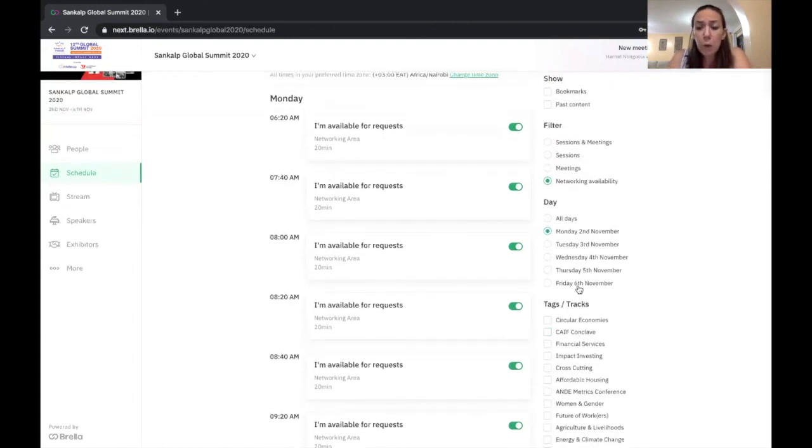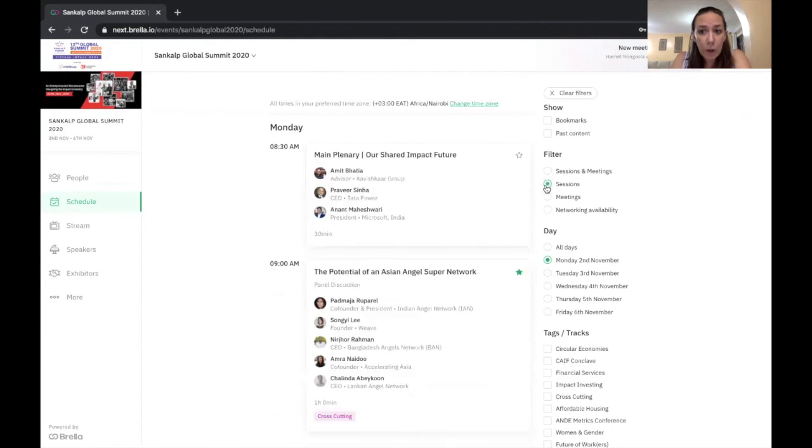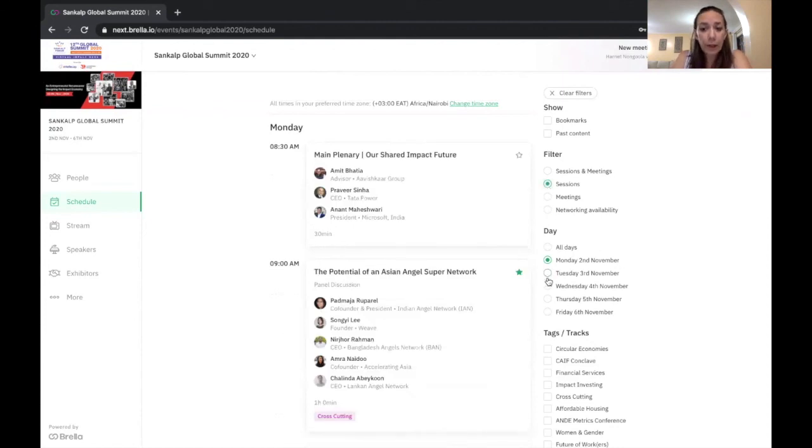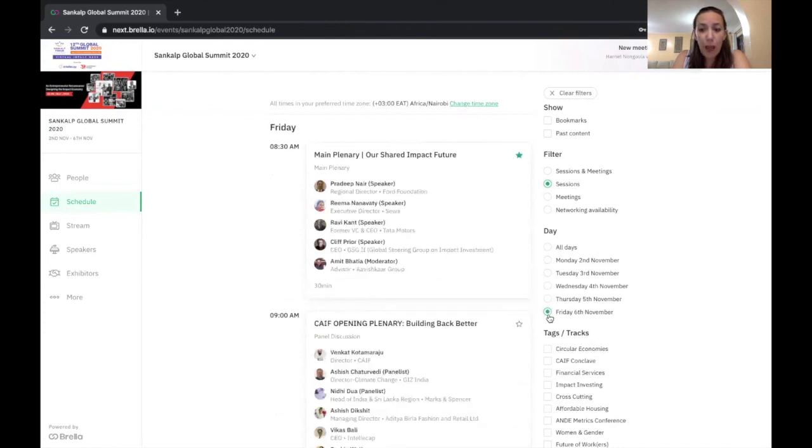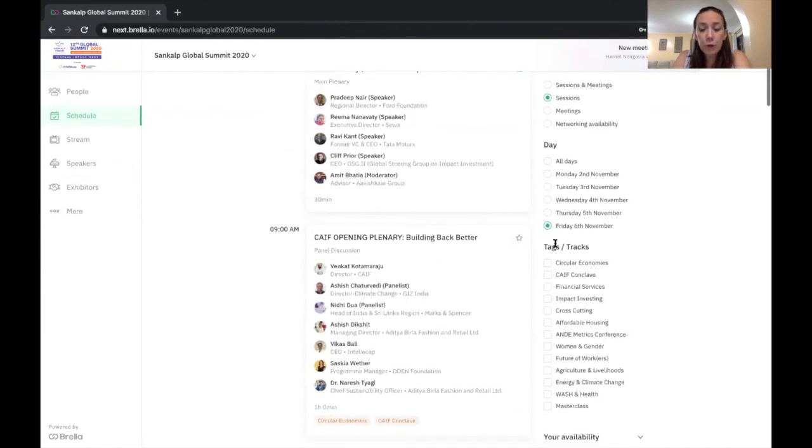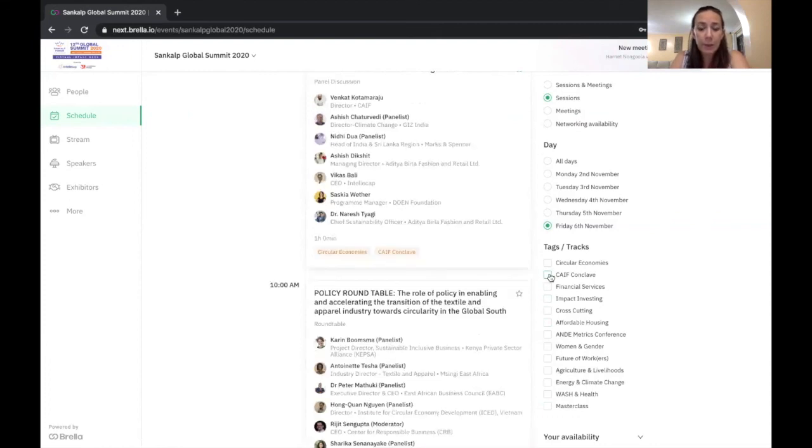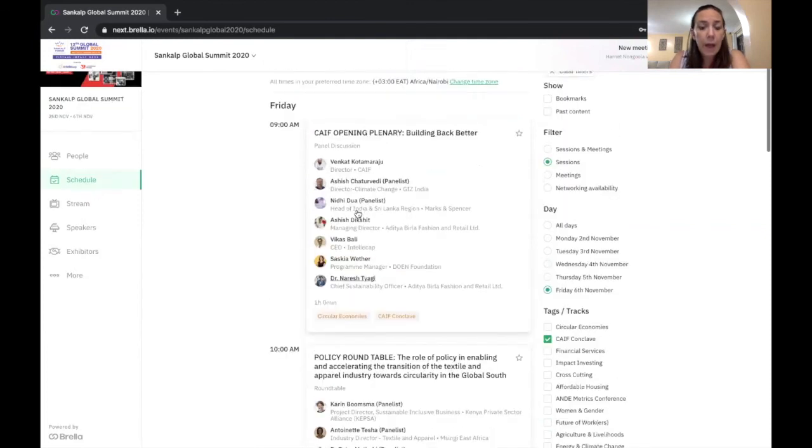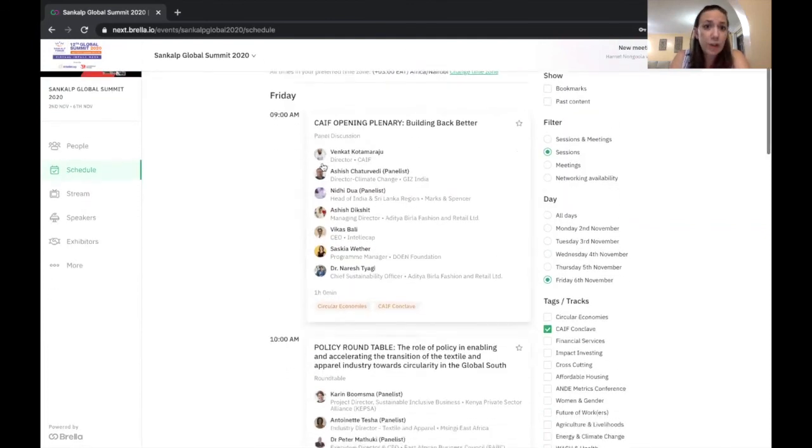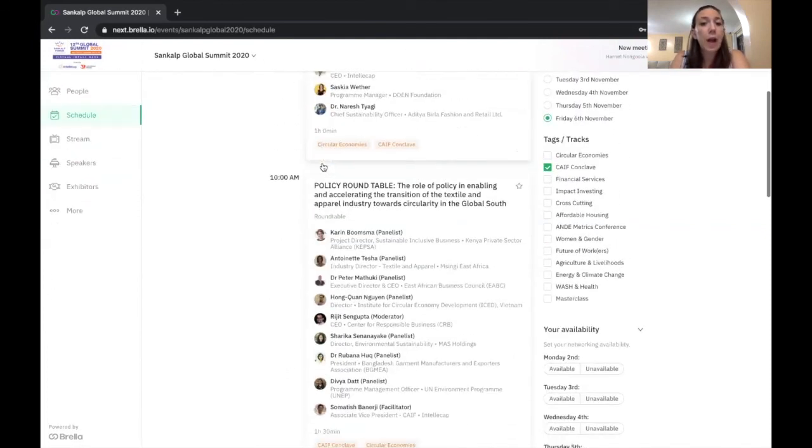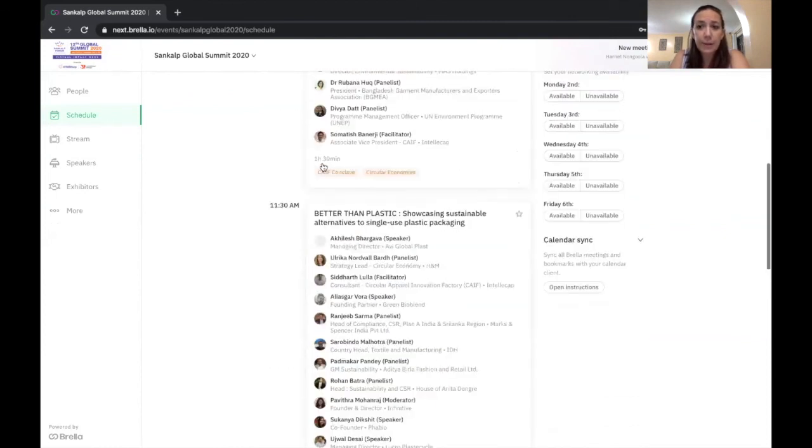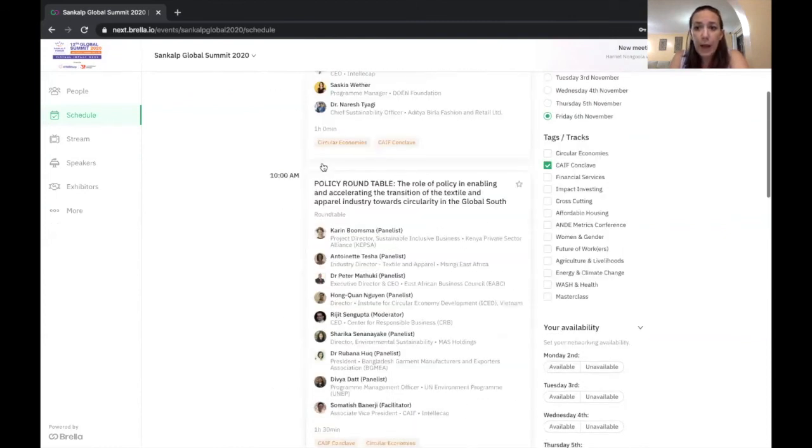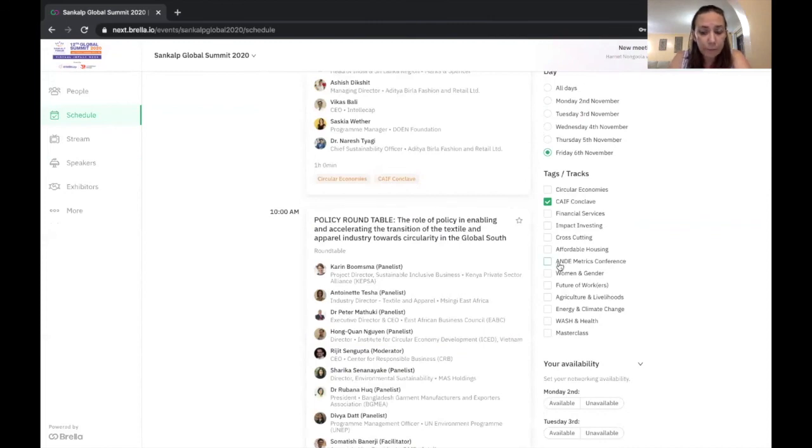So if I'm looking at sessions also just to go back to sort of the schedule, I can toggle here just to see a particular day. And I can also toggle to see what particular sessions are happening within that day or within all days if you want. So if I want to see what's happening with the Cape ConCloud specifically on Friday, it's just filtering for the Cape ConCloud sessions. And you can do that similarly for any of the tags and tracks that are available here.